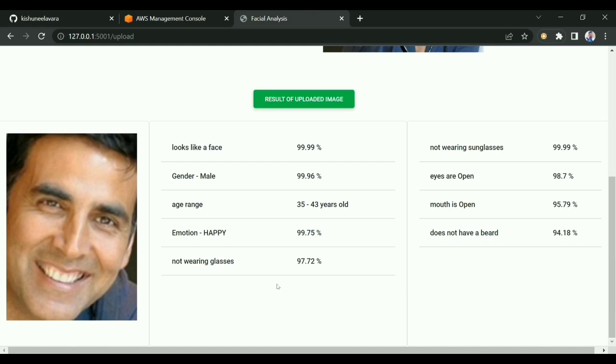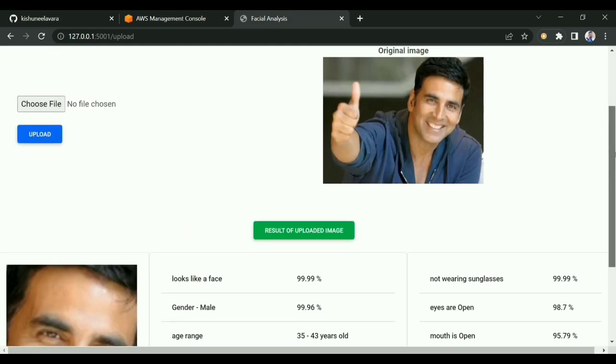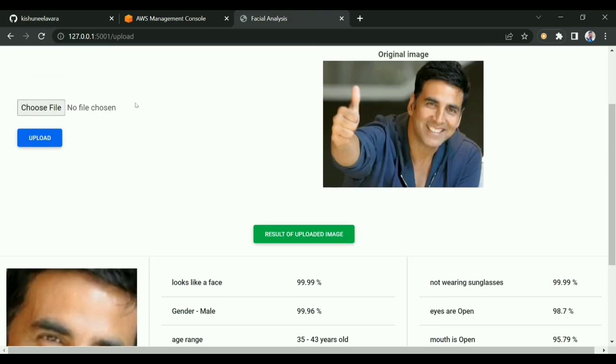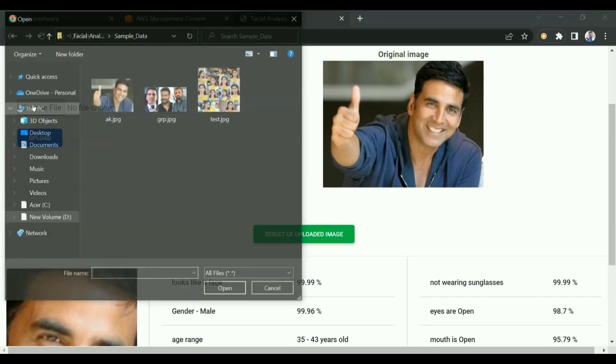It will be able to identify if the mouth is open, if the eyes are open or not. You can identify all the features in our faces. This is face analysis. We'll upload some other images as well.